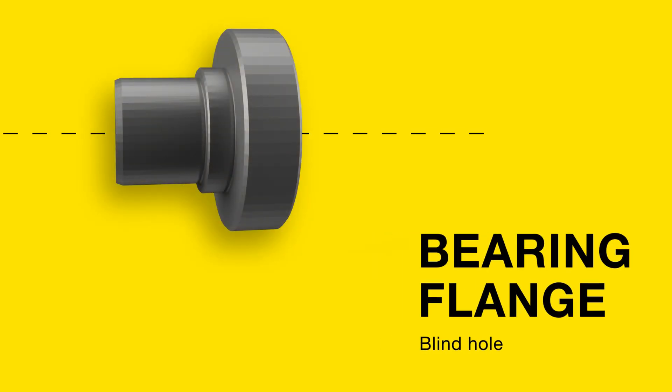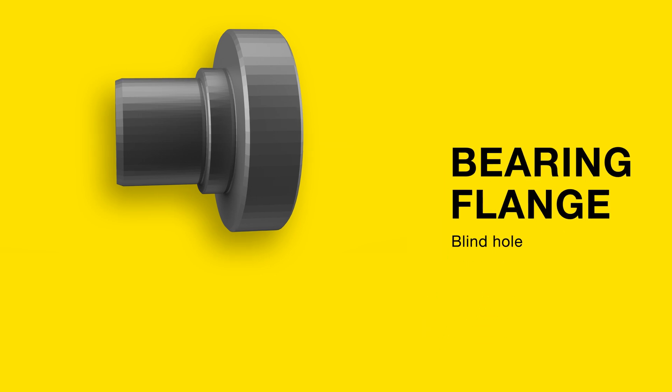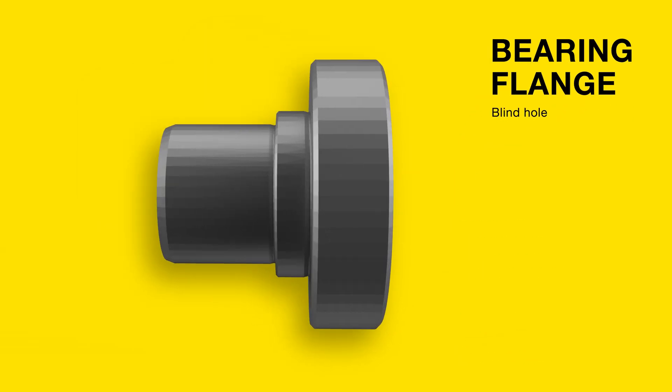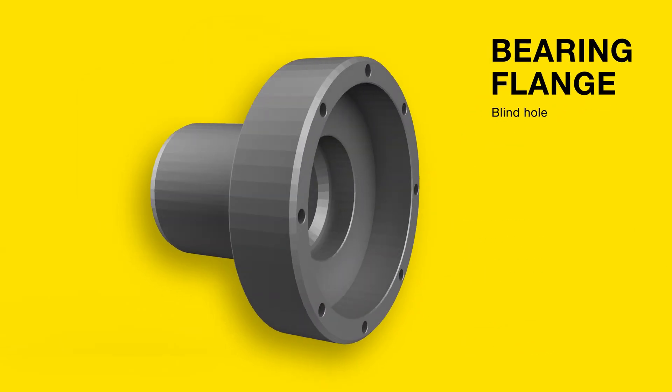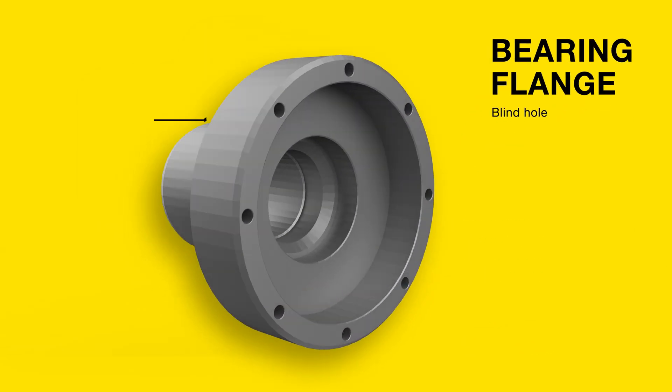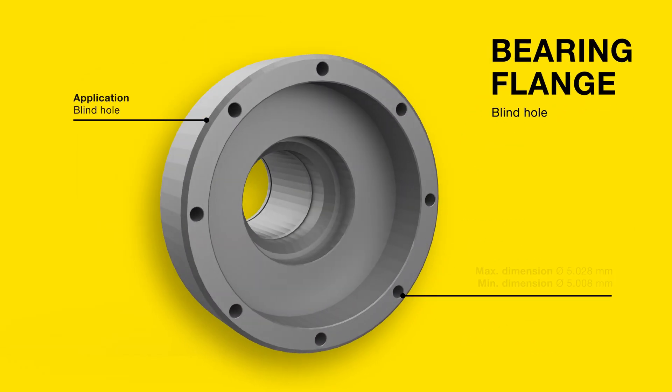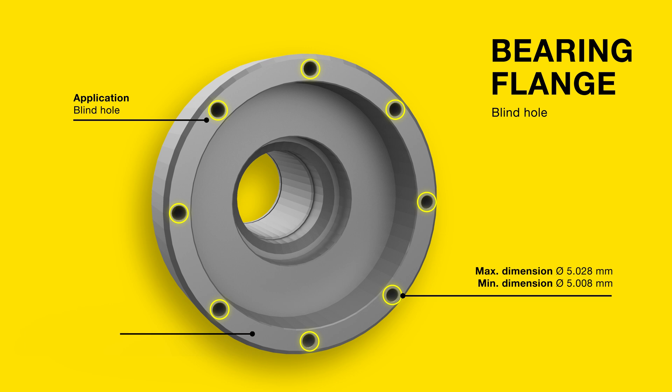And what if we now need to drill several blind holes with a minimum diameter of 5.008 millimeters and a maximum diameter of 5.028 millimeters with a freely selected tolerance? Not a problem!